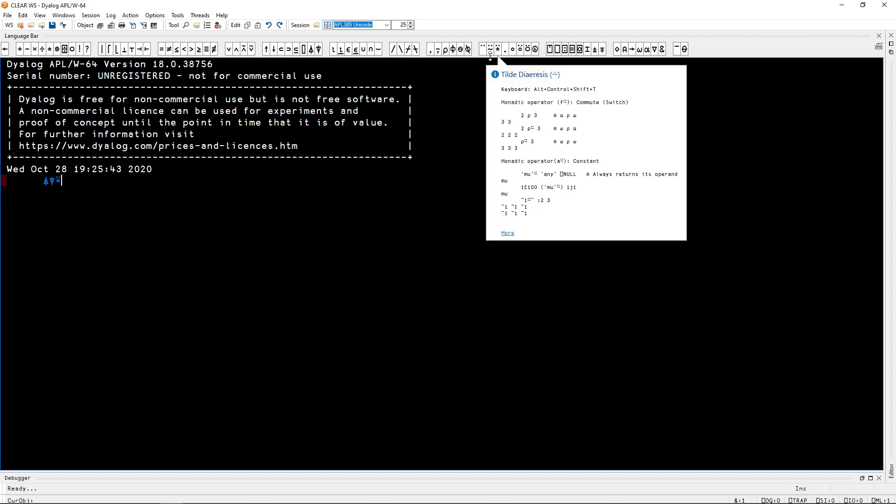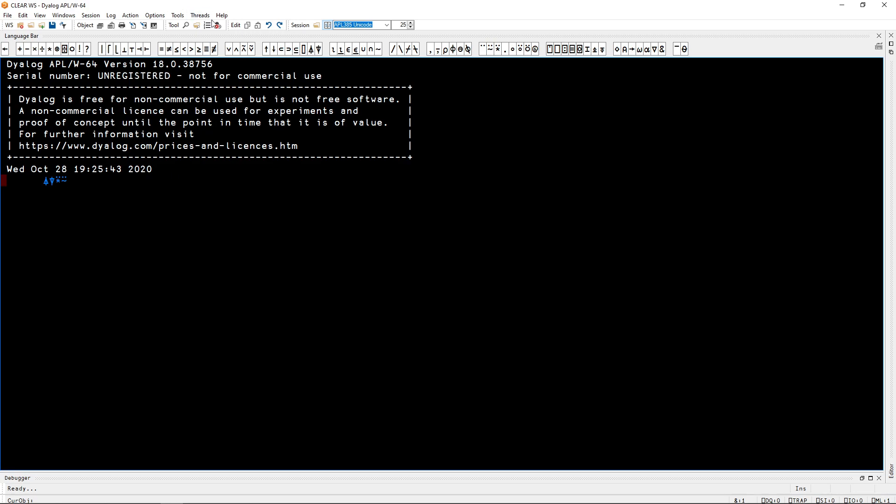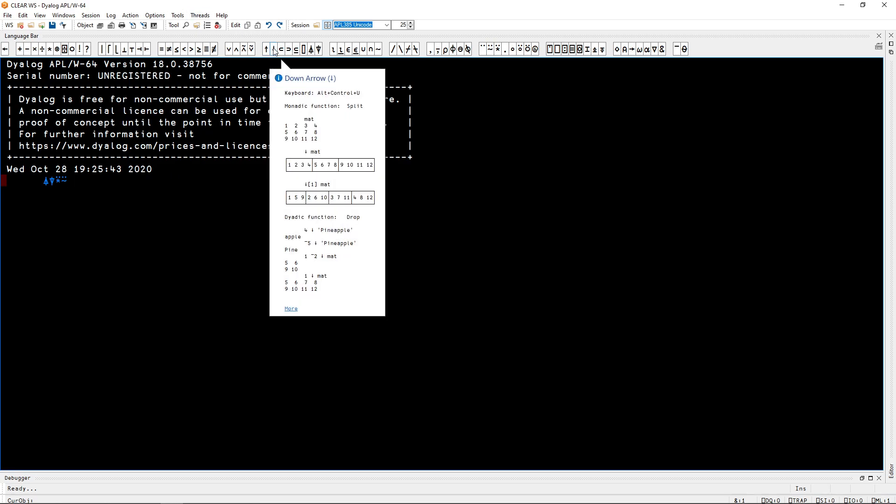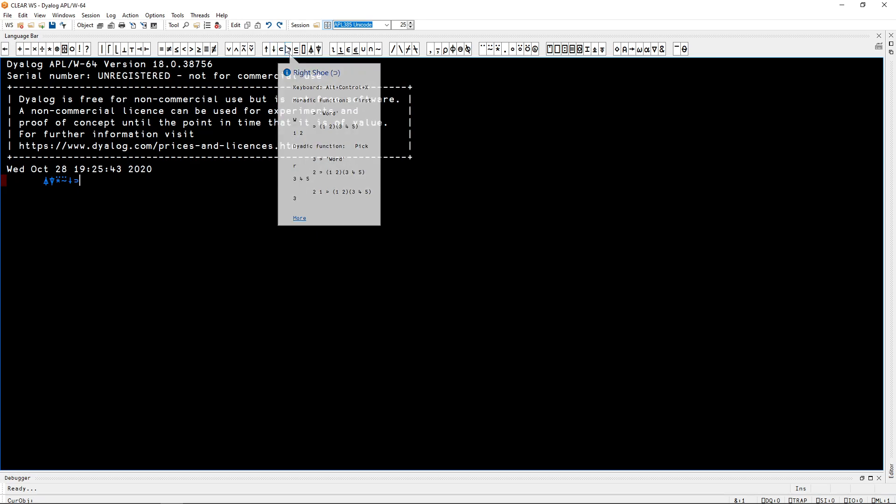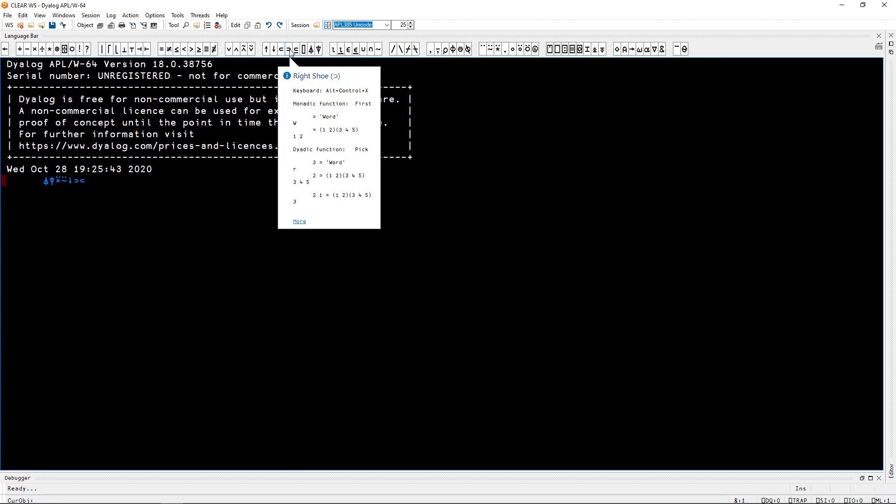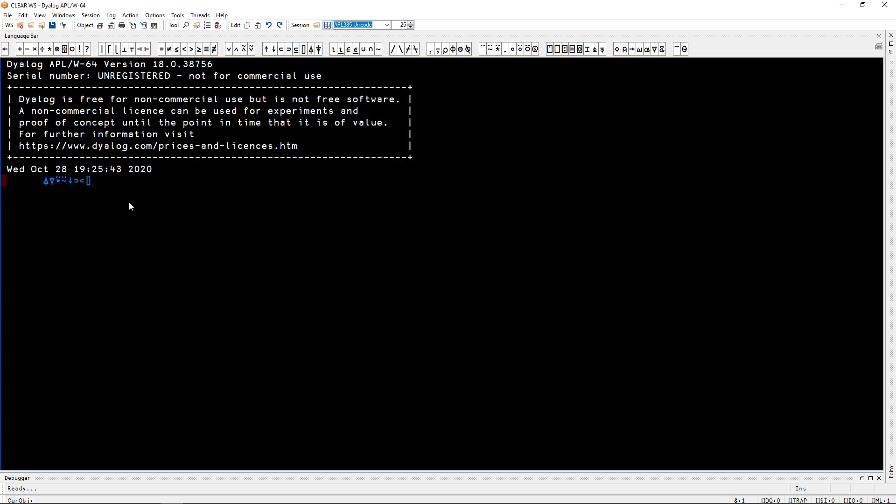Or maybe this tilde with the diaeresis on top. In order to type this of course you can click them. As you can see I'm clicking symbols and they are getting inserted into the interpreter. But this is very cumbersome. So you want to have a keyboard that allows you to type things.